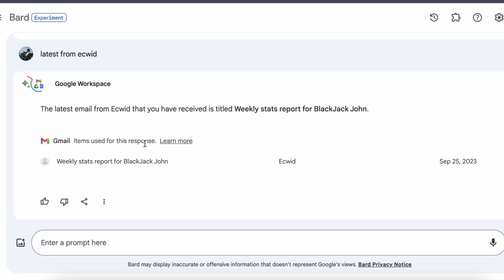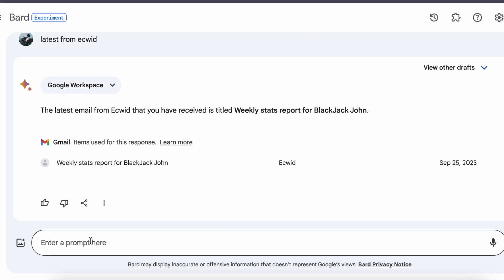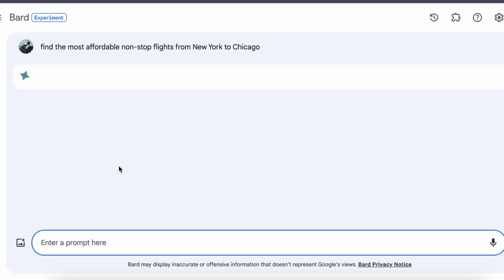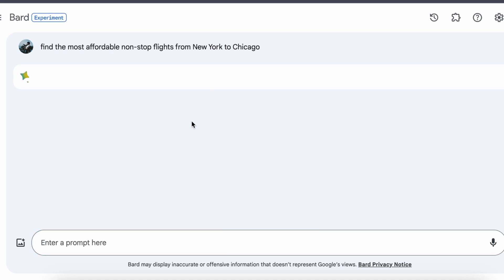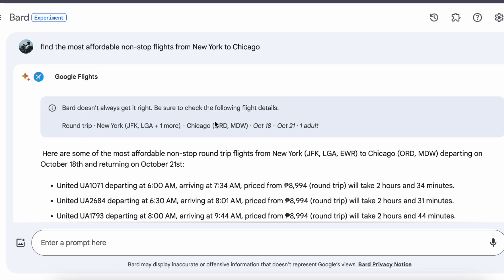Thinking about going on a trip? Bard is your trusty companion when it comes to finding the most affordable non-stop flights — from New York to Chicago or pretty much any destination you have in mind. Whether you are a seasoned traveler or just setting out on your travel journey, Bard has got your back.